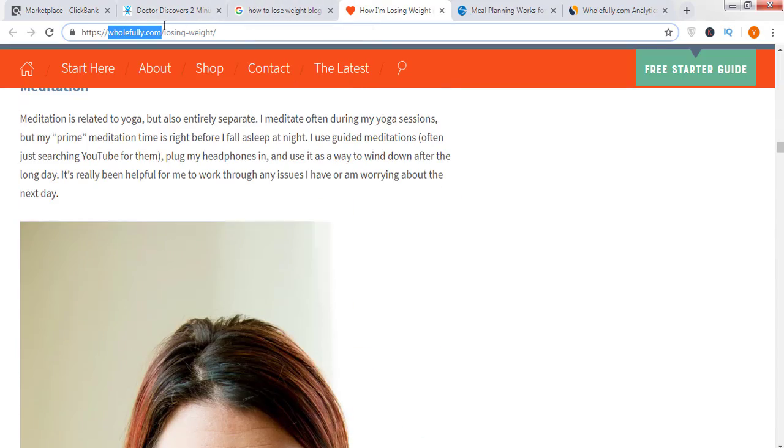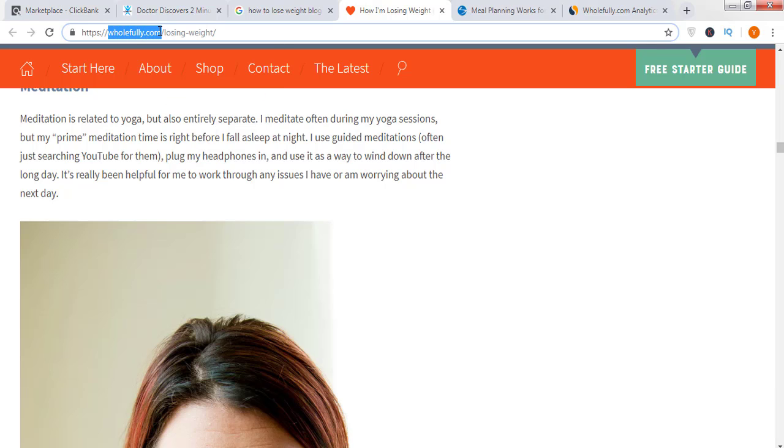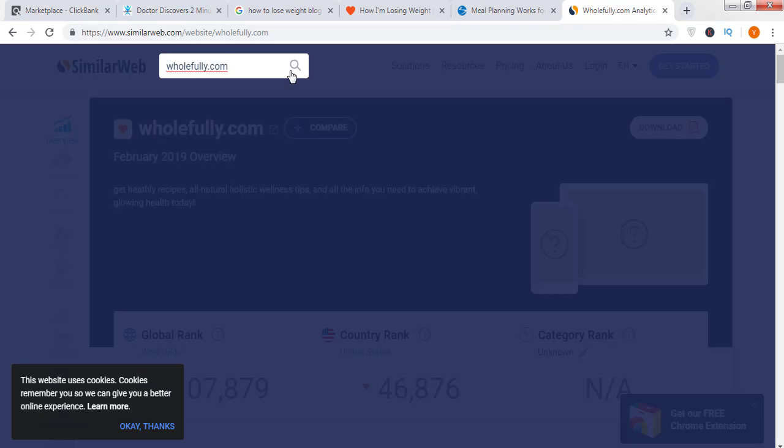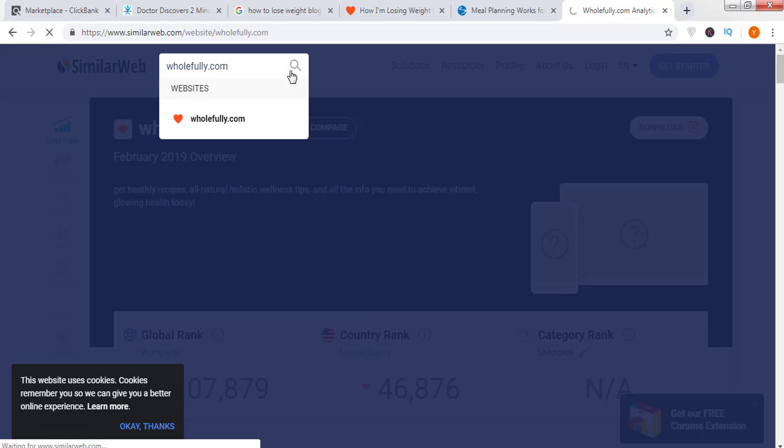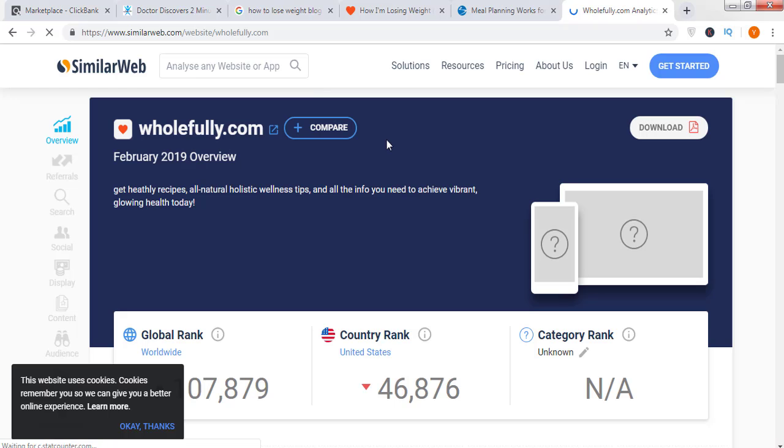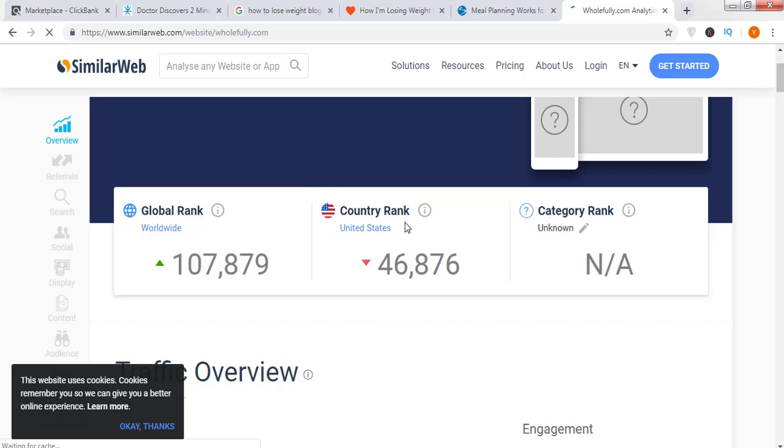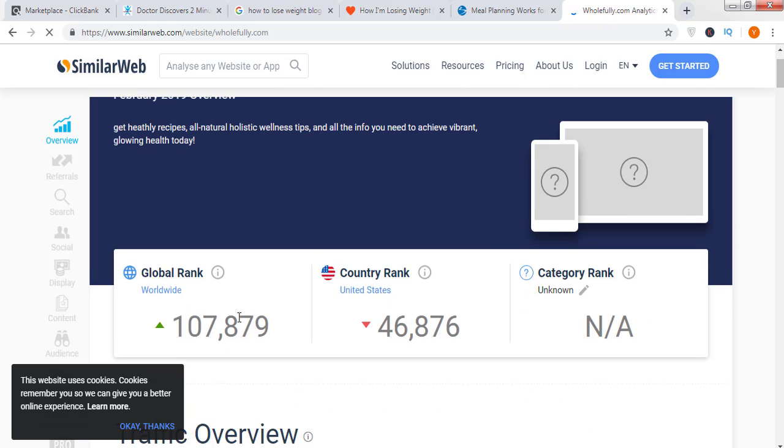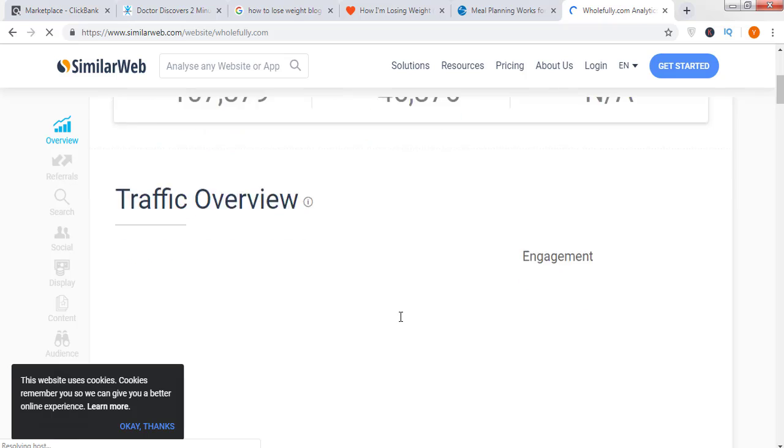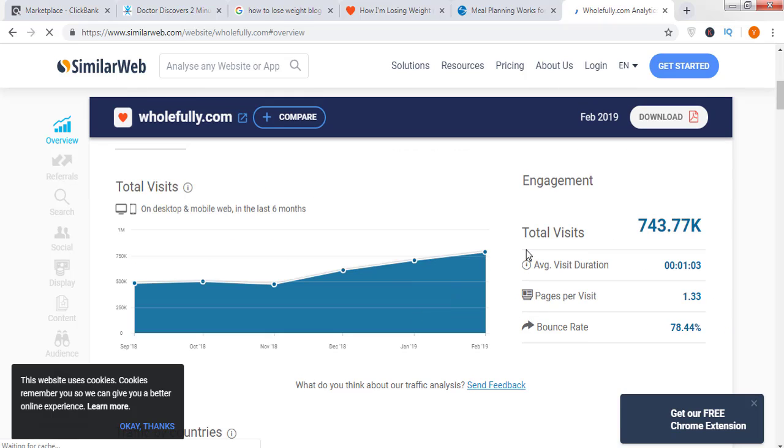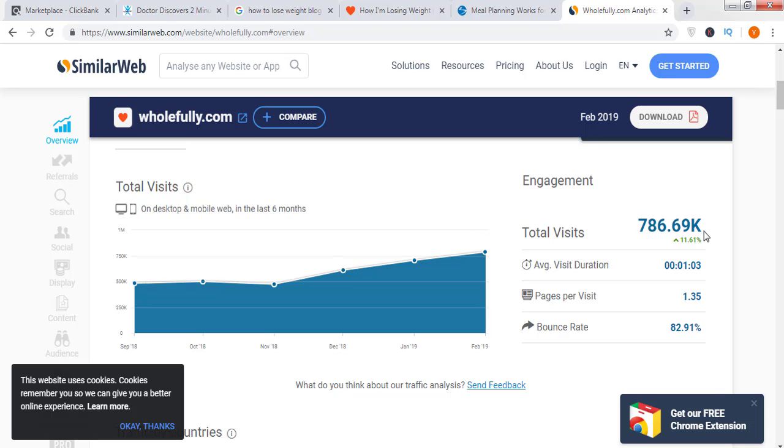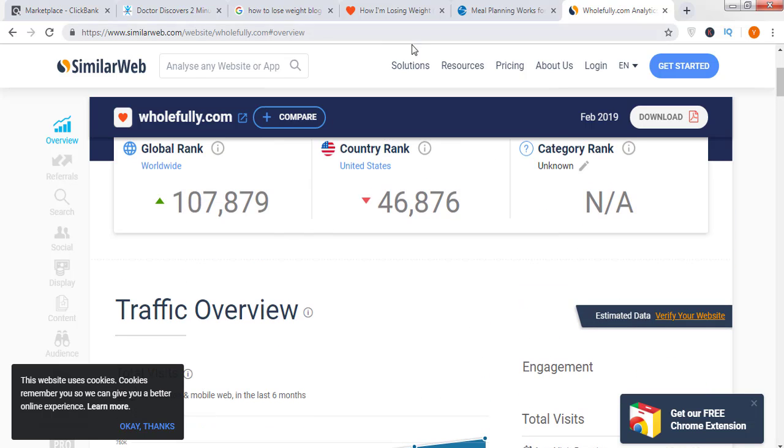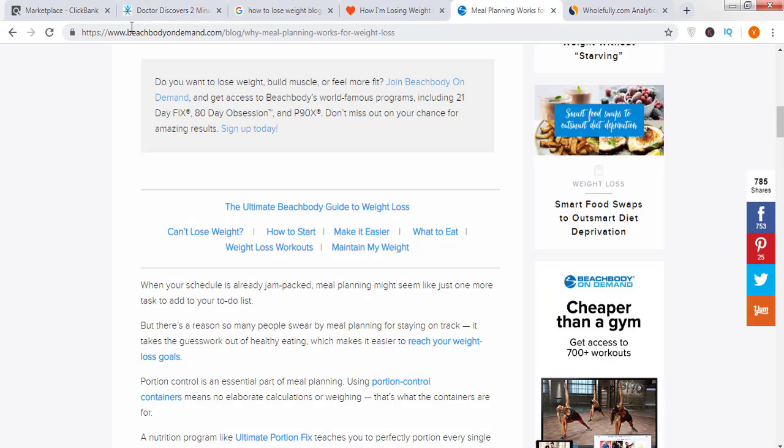I've just opened these two pages just to get to know about those blogs, how much traffic they're getting. Just copy their domain name, Wholefully.com, and open a website that is similarweb.com and paste your link here. Now you're seeing that this website has a country rank in the United States: 46,876, and it has a worldwide rank of 107,879.